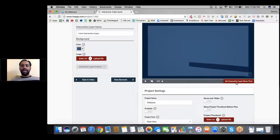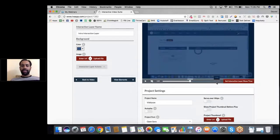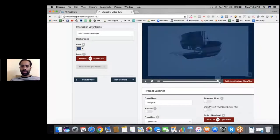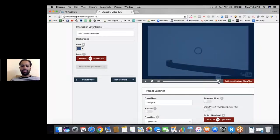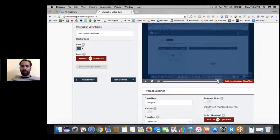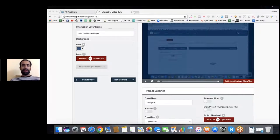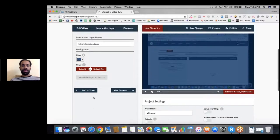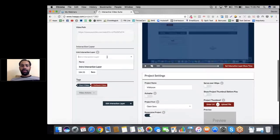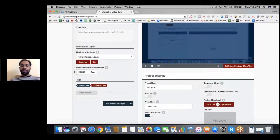We have to set up an interaction layer show time — when do you want to show the interaction layer? I'm on 3 minutes 4 seconds, and the video length is 3 minutes 14 seconds, so I'll go almost to the end. I click 'Set Interaction Layer Show Time,' and the show time is right there — set to 184 seconds. We also have to set this video as the start video, meaning this is the starting video for our VSL or whatever video you're doing.